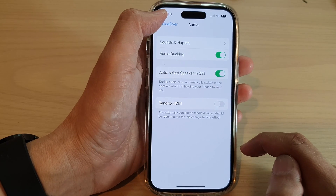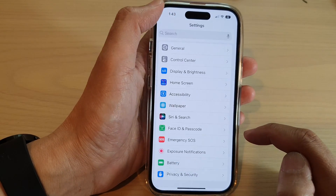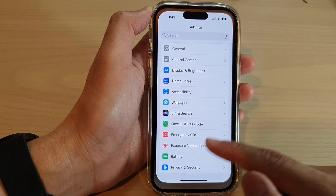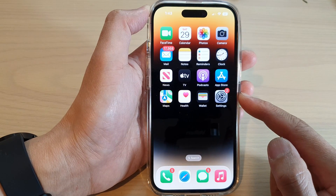And that's it. After that, you can tap the back key to go back to Settings or swipe up to go back to the home screen.